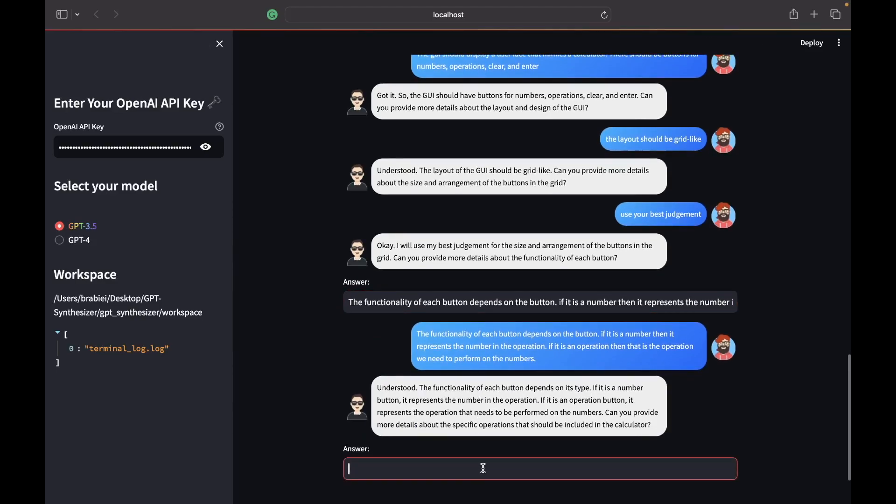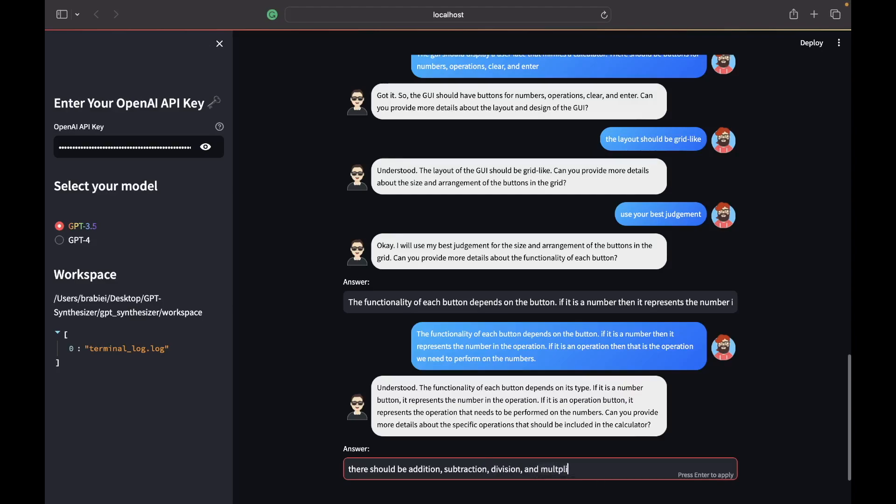Can you provide more details about the specific operations? There should be addition, subtraction, division and modulo.